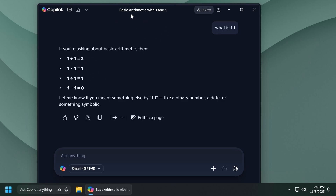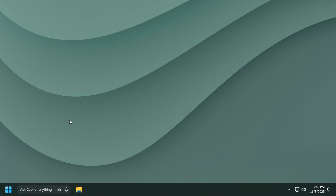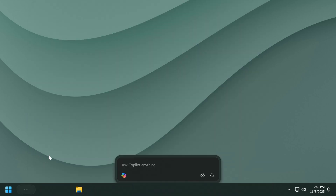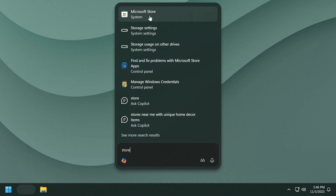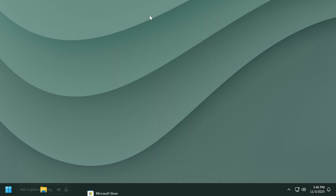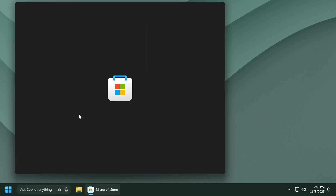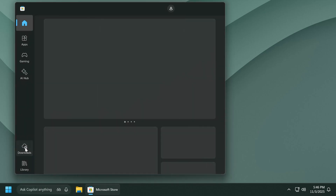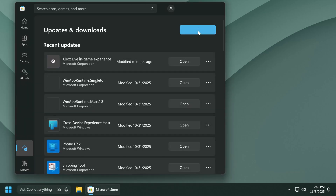I also recommend you have the latest version of Copilot so that you're getting the best results and the best features. To do that, search for the Microsoft Store, open it up, go to Downloads, and click Check for Updates to have all the latest updates installed both on the Microsoft Store and all your other apps.